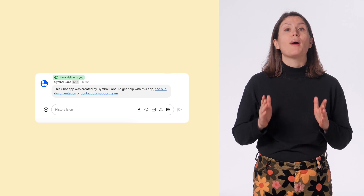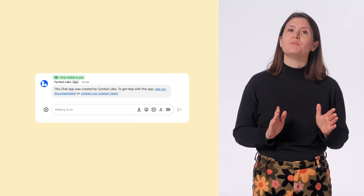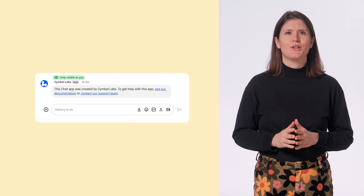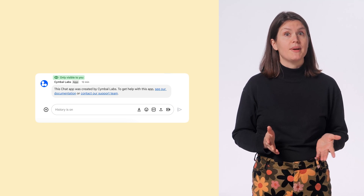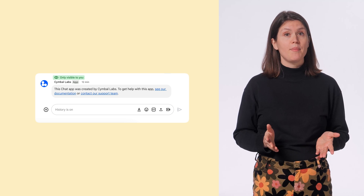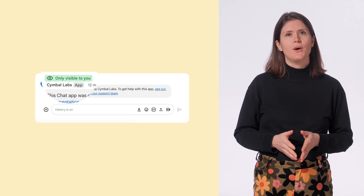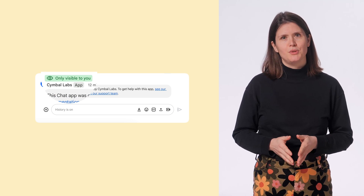I want to start by explaining what private messages are and why you should consider using them. A private message is a message that's only visible to a specific Google Chat user. When a user receives a private message from a chat app, they see a label that lets them know that the message is only visible to them. In general, private messages are useful when your chat app is in spaces with multiple people, because they let users interact privately with your chat app and receive information that's only relevant to them.